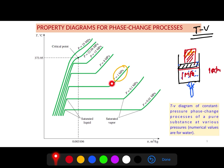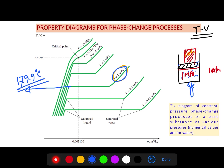Here's what's different: previously at 1 atm pressure, boiling started at 100°C. But at 1 MPa, the boiling temperature is approximately 179.9°C. This means water starts boiling and becoming vapor at this higher temperature. That's the first key observation — increasing pressure raises the boiling temperature.